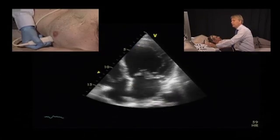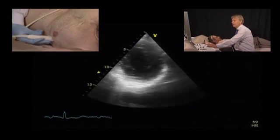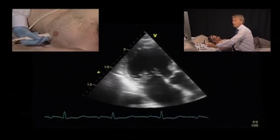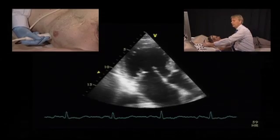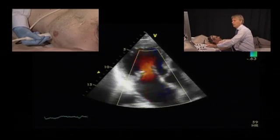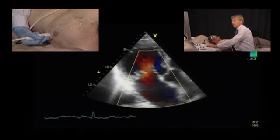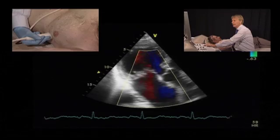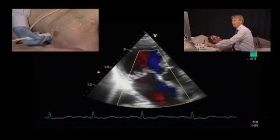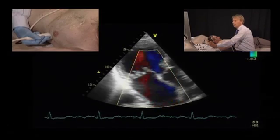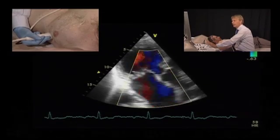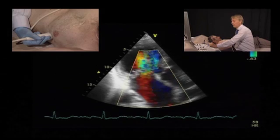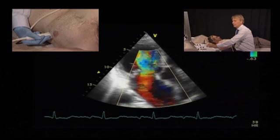The third view that I would recommend is the apical long axis view. In this view, if we put the color, we again see that the jet is directed anteriorly — so not only medially, but also anteriorly — which is also indicative of a problem of the posterior leaflet.